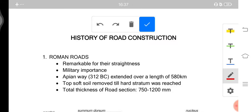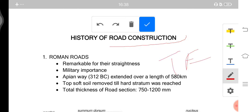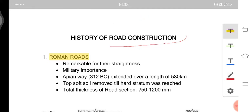Hello everyone and welcome to my channel, where I speak about civil engineering. Today I am going to speak about the history of road construction, which is a topic under highway engineering, which falls under transportation engineering.